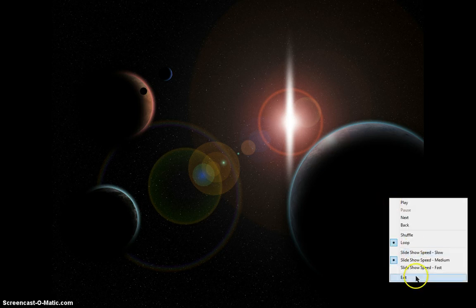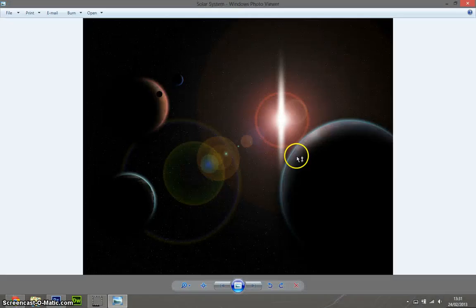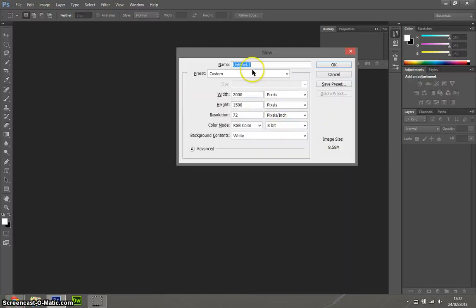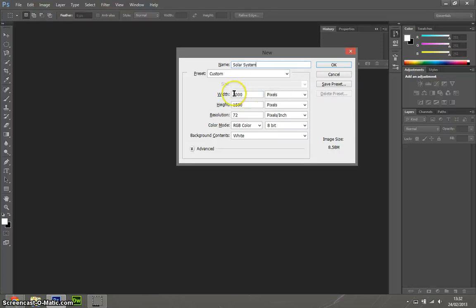Let's get started. First of all, what we're going to do is just create the starry background. This isn't actually that hard to do, it's very simple. So what we need to do is get a new page up, call it solar system, and have it about width 2000 to height 1500.